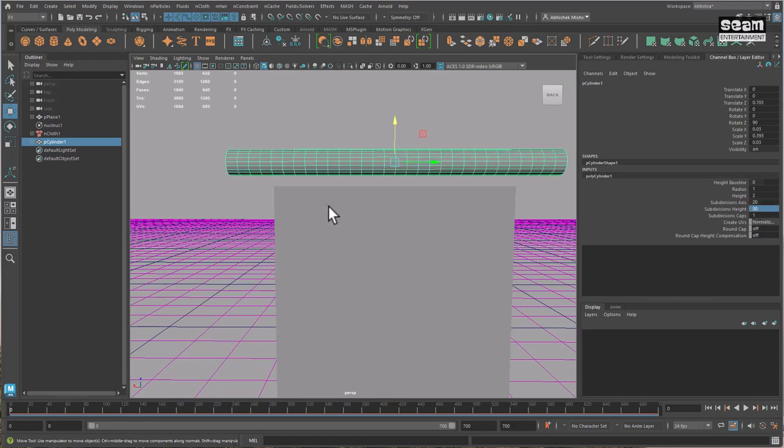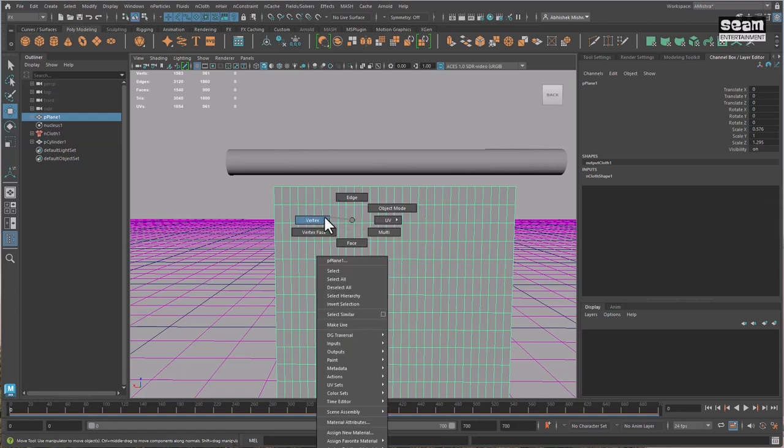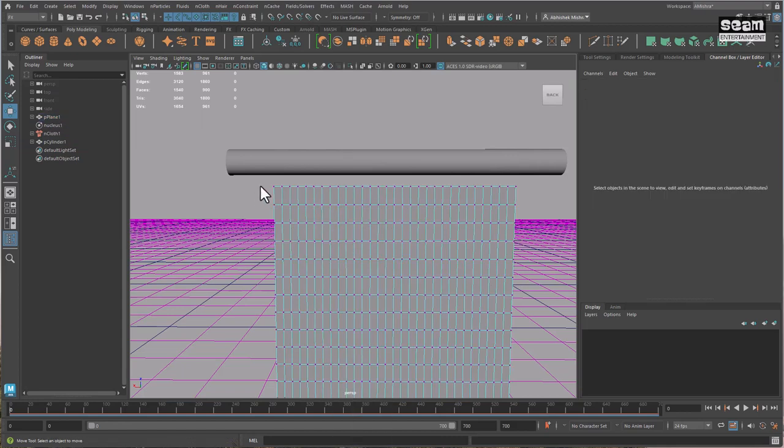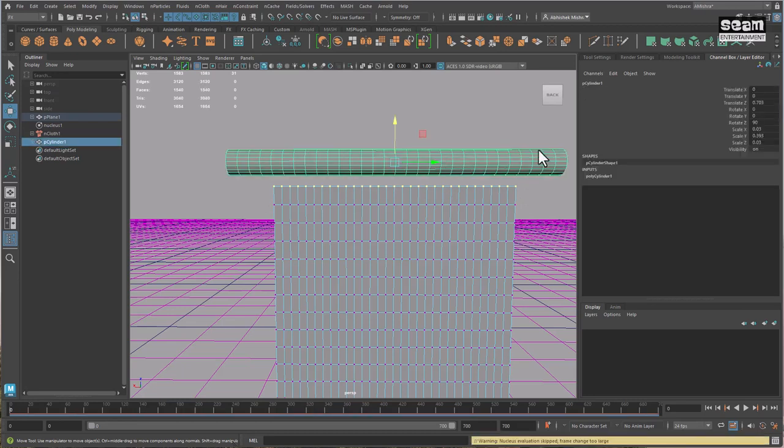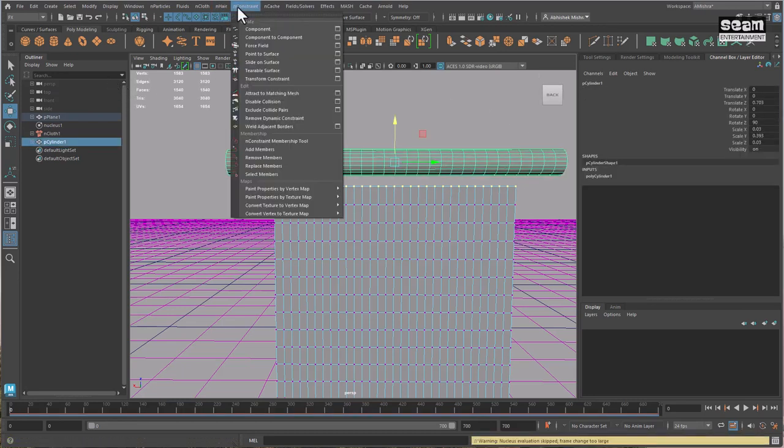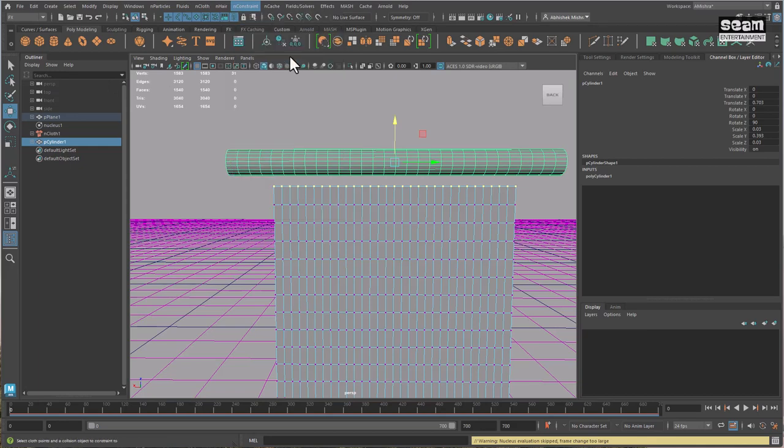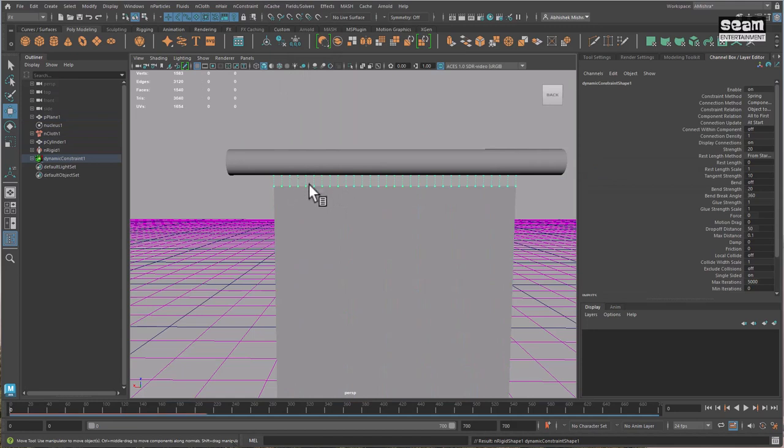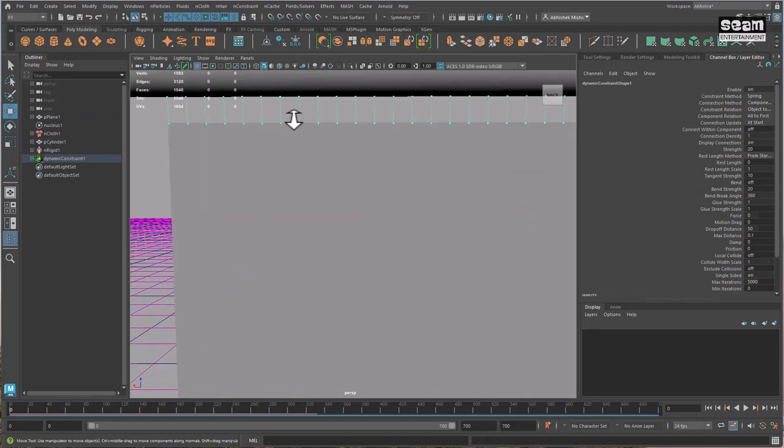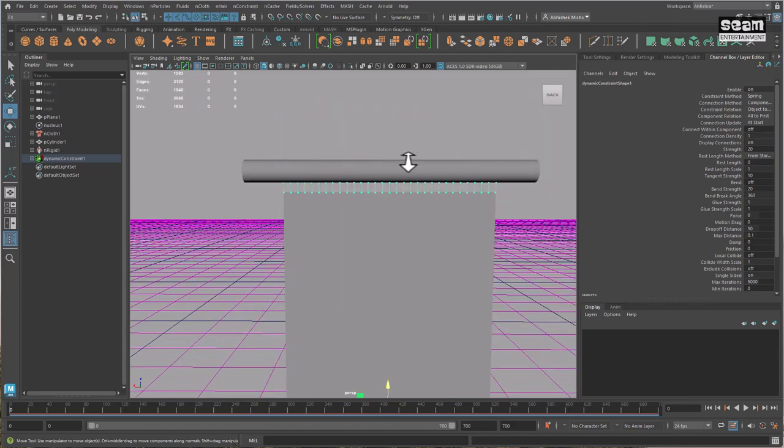Okay, now what I need to do now is switch to vertex selection mode. Select the top row of vertices there. Shift-select this cylinder, and then go to nConstraint and select point to surface. When this happens, you see that these lines have been created and the edges of this curtain are bound to points on the cylinder. So if you then make changes to this cylinder, it will make changes to this plane.